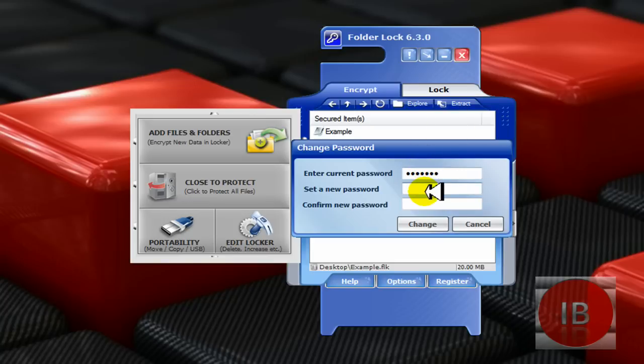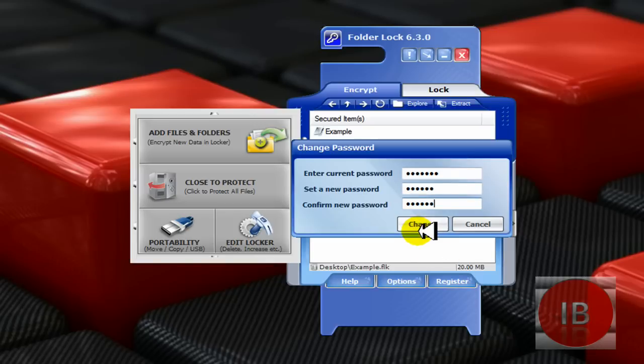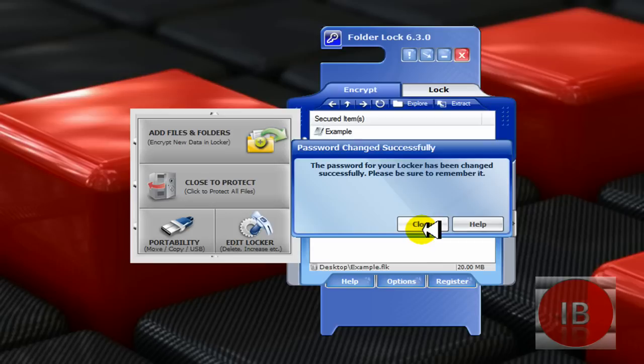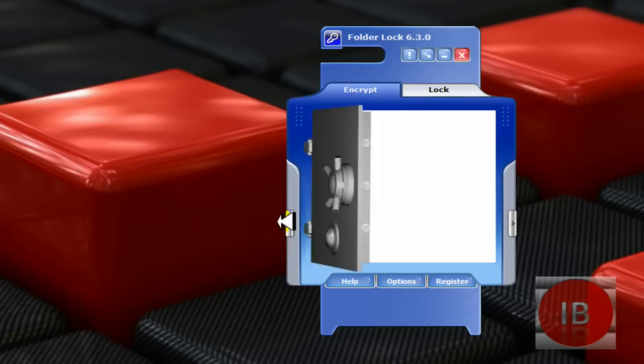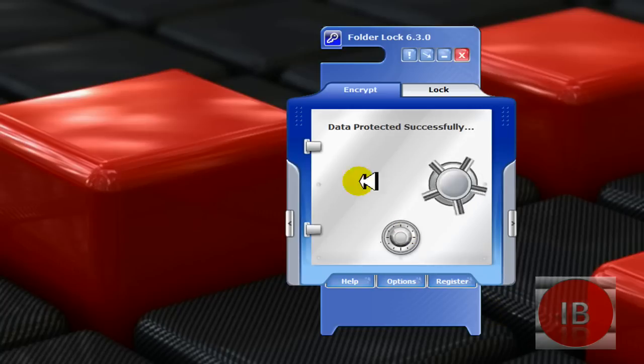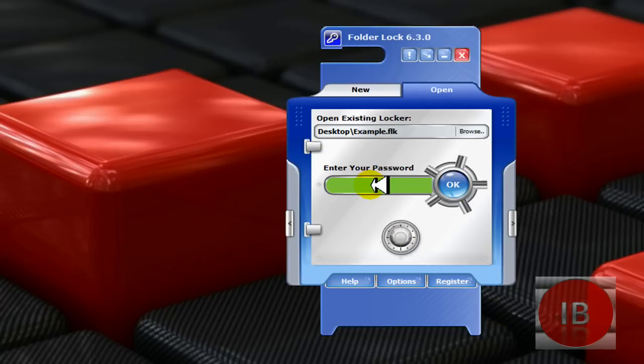Set a new password and confirm it. Click change, and click close. Close to protect again, with your new password. Click open, click OK.